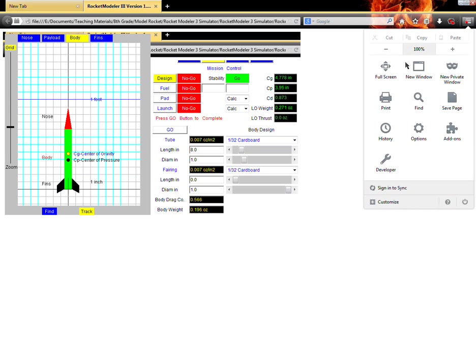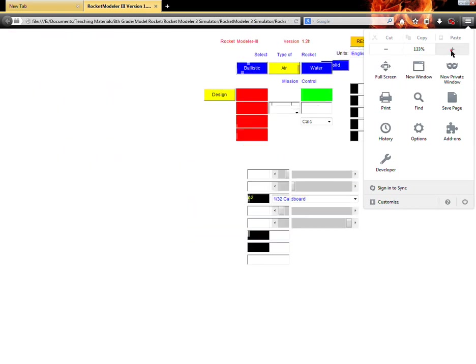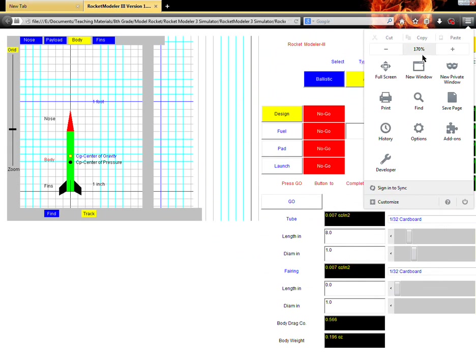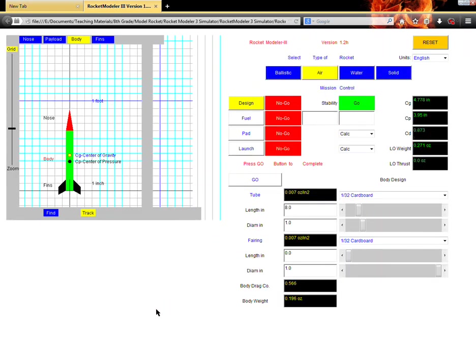And I'm going to go ahead and enlarge this a little bit so we can see it. So when we open up the program and we see this screen, then we're ready to go. The first thing I want to do here is I want to set up my rocket so it's very similar to the one that you're going to be making.